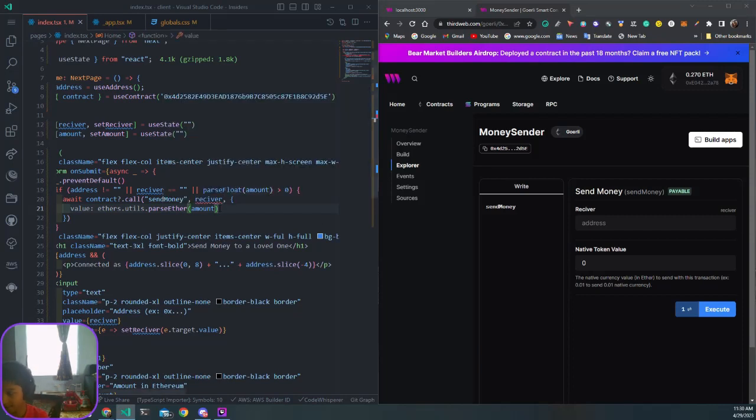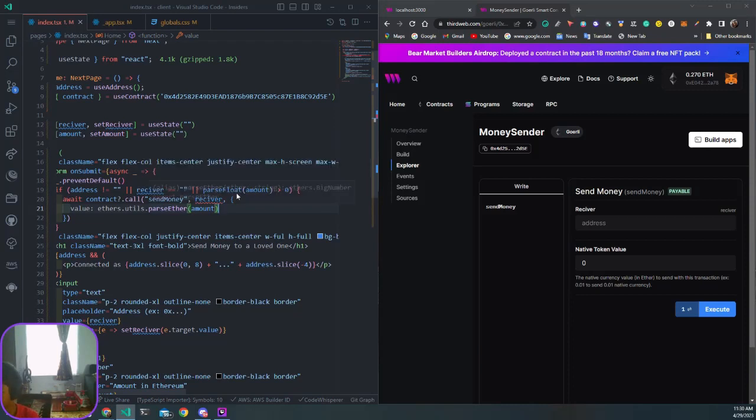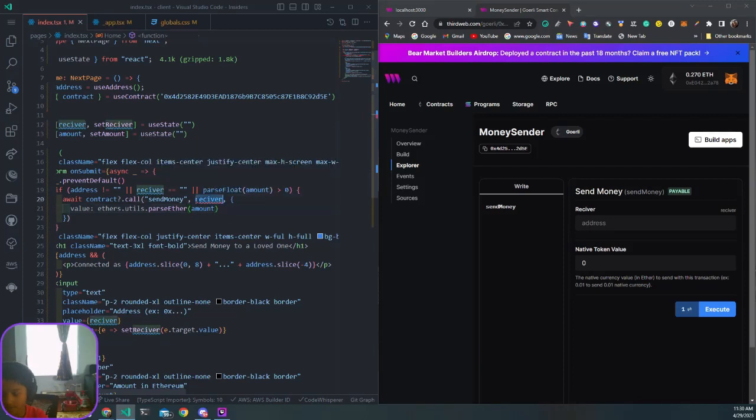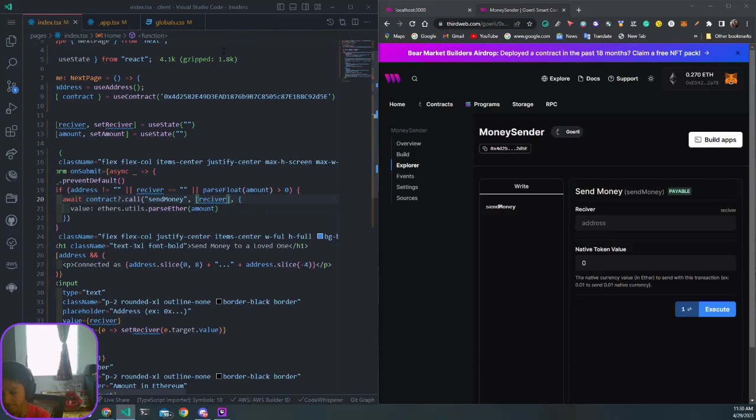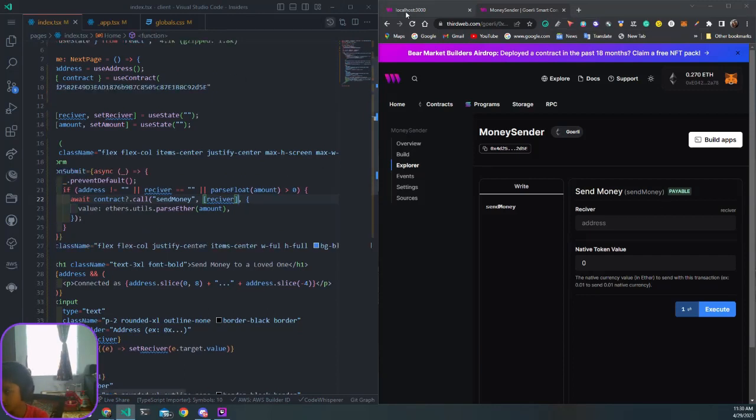We get an error about our receiver saying type string is not assignable to type any array. All you want to do is put this in there, which should fix it, because we need an array of variables that we need to pass. If that doesn't work, just remove the brackets.